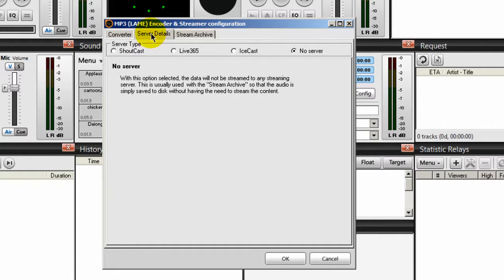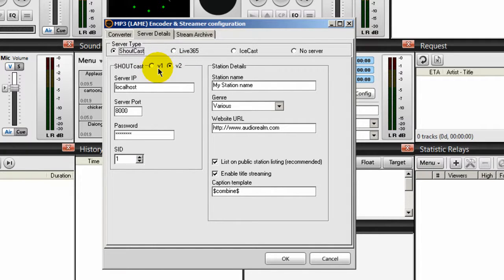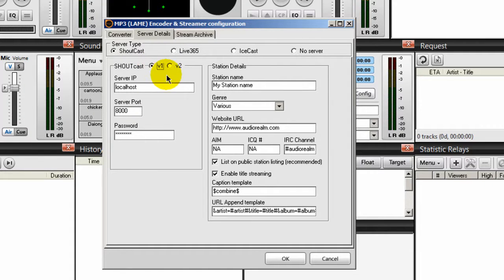Go back to server details and select shoutcast. Shoutcast has two different flavors: version one and version two. Version one allows you to send one stream; version two allows you to send multiple streams. Most of you will have a version one server. Setting up version two is a little more complicated, so just go with what you know — if you have a version one server, select version one.